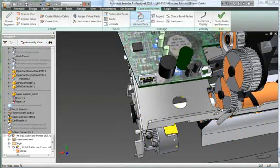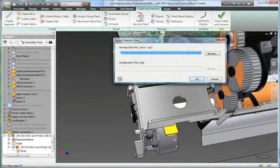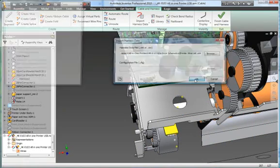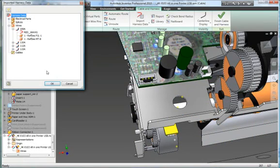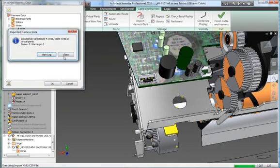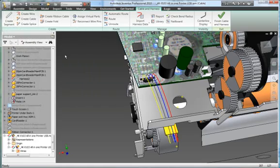Inventor wires up all the connectors in your digital prototype in a single operation, using the connectivity data in the imported wire list to insert the necessary wires between each connector.